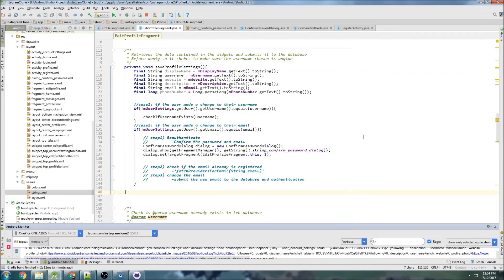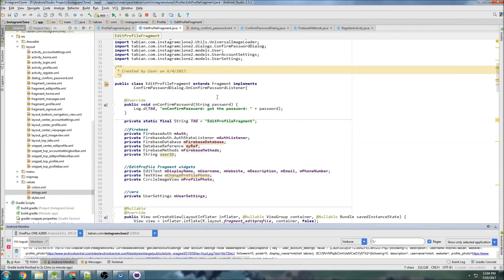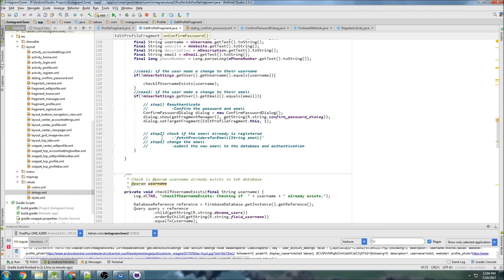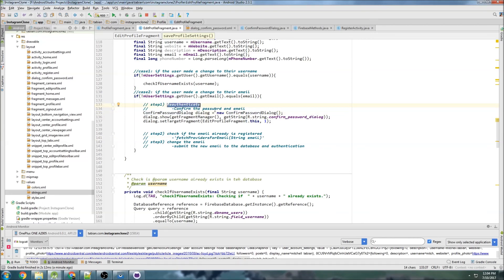This is a good place to stop the video. I just want to reiterate: if you're making a production app, do not print a password to the log — I'm only doing it here so you can see we're actually capturing it. In the next video, we still need to re-authenticate the user, so we'll be creating a method for re-authenticating and getting an authentication token. See you in the next video.